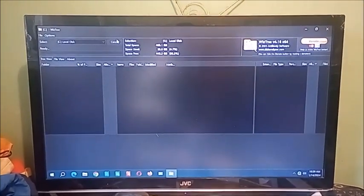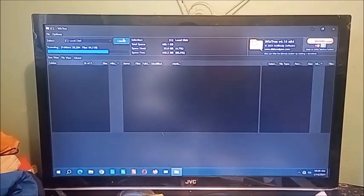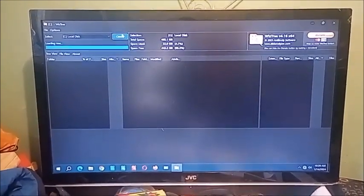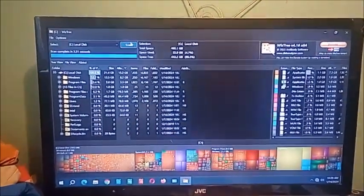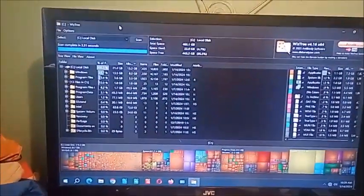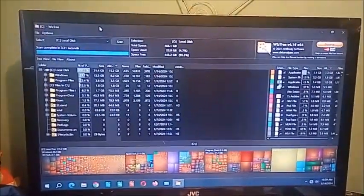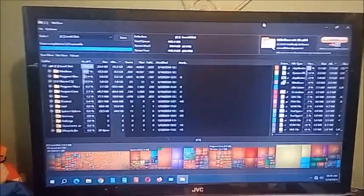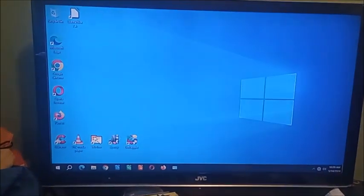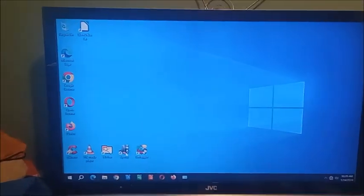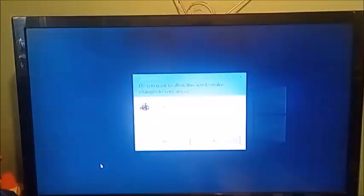I also did install WizTree 4.16. So now let's go ahead and scan it. As you can see, we got some scanning. I'm running 4.16.